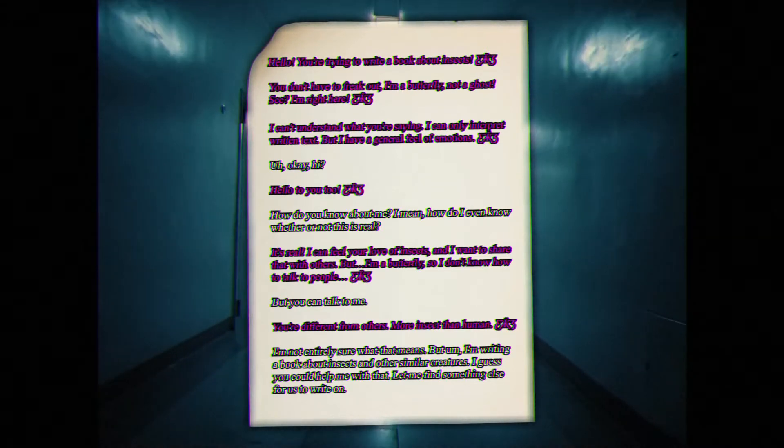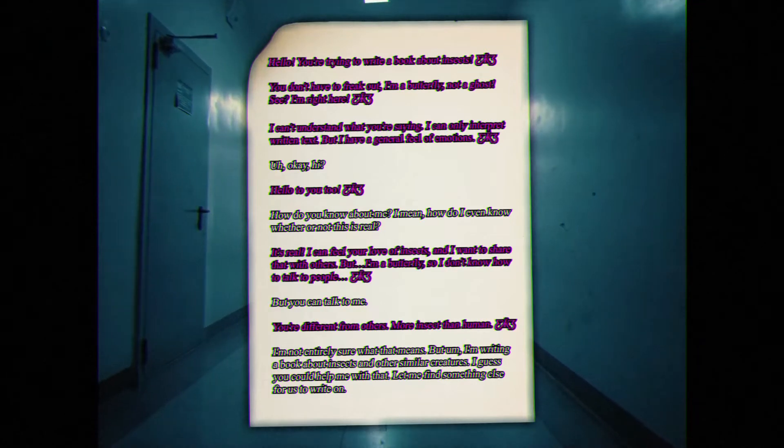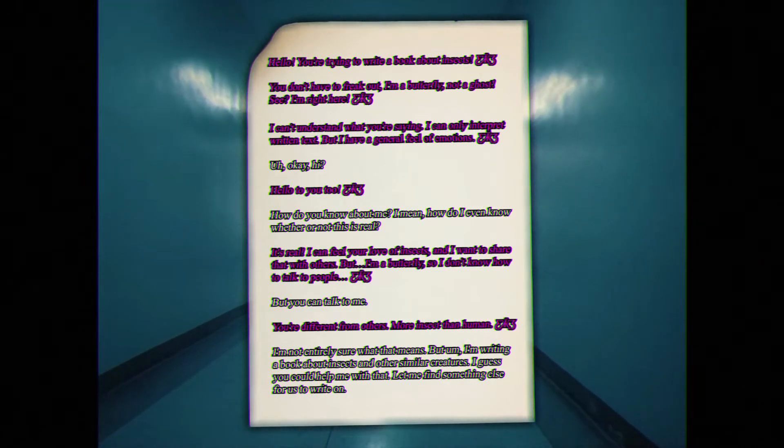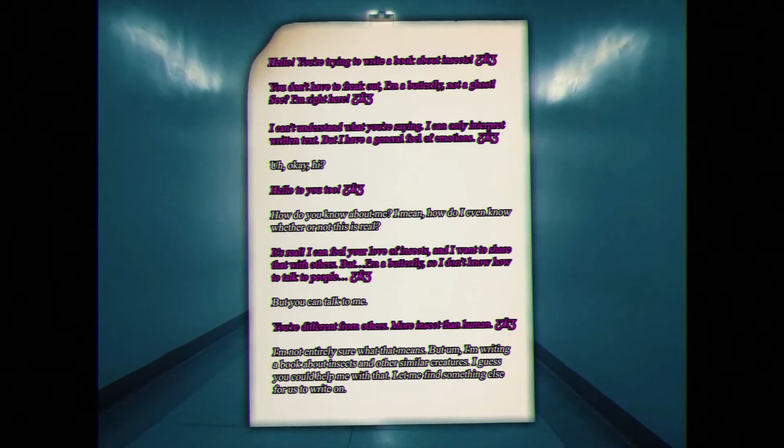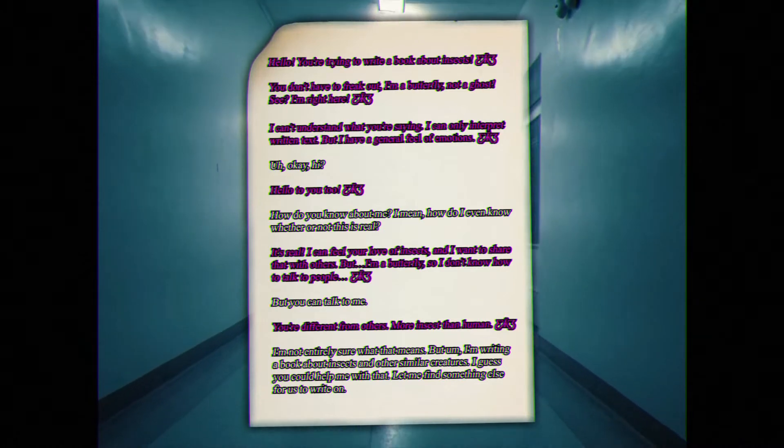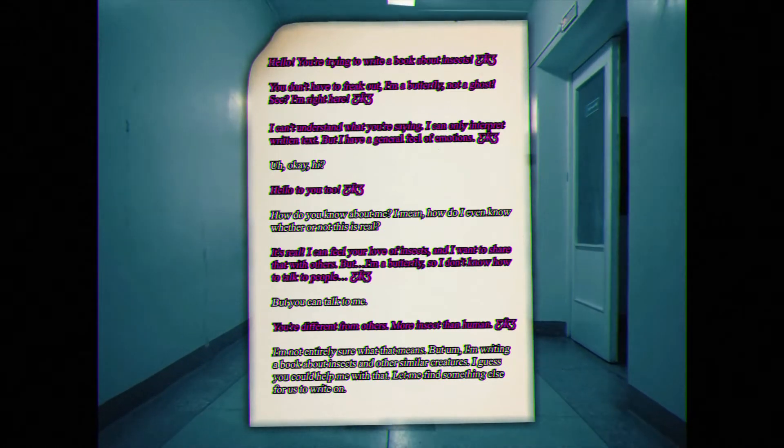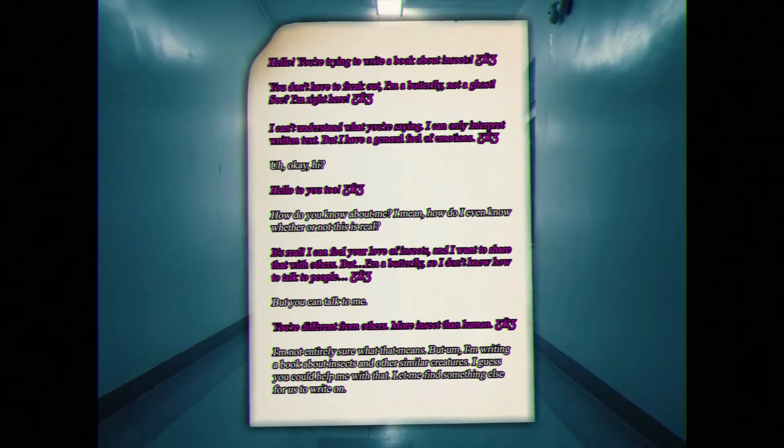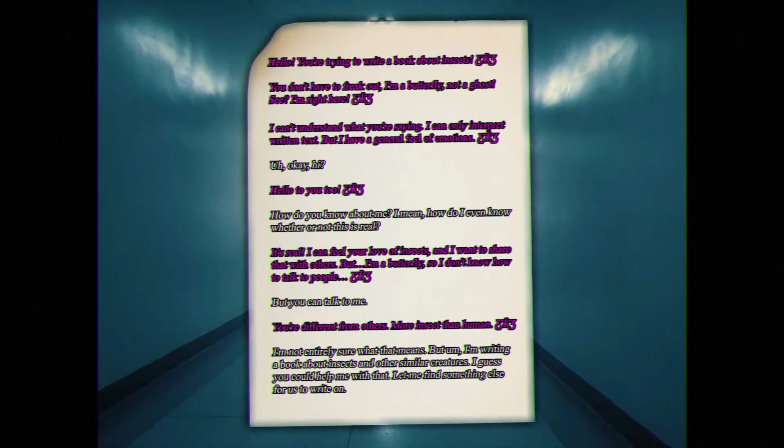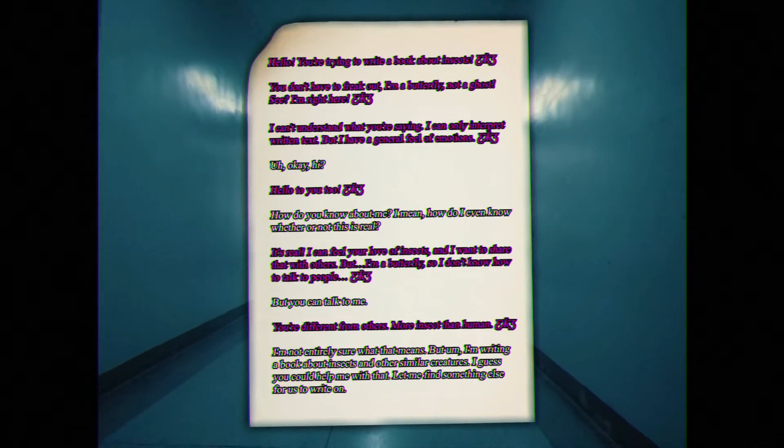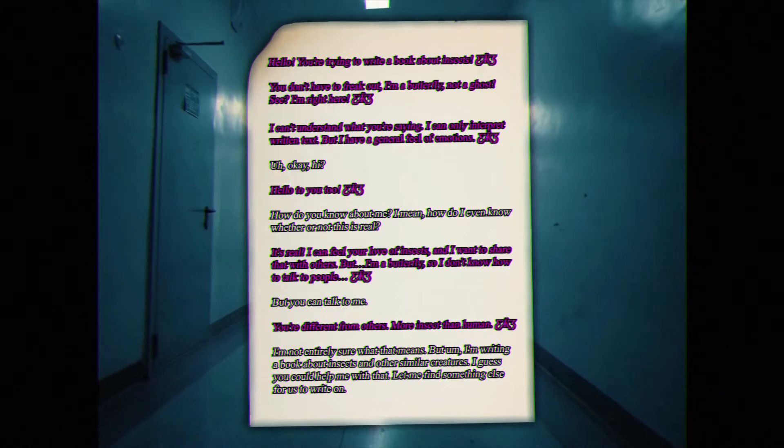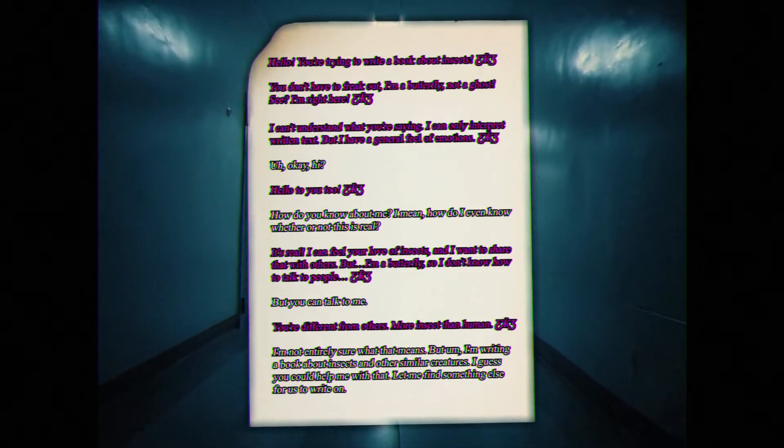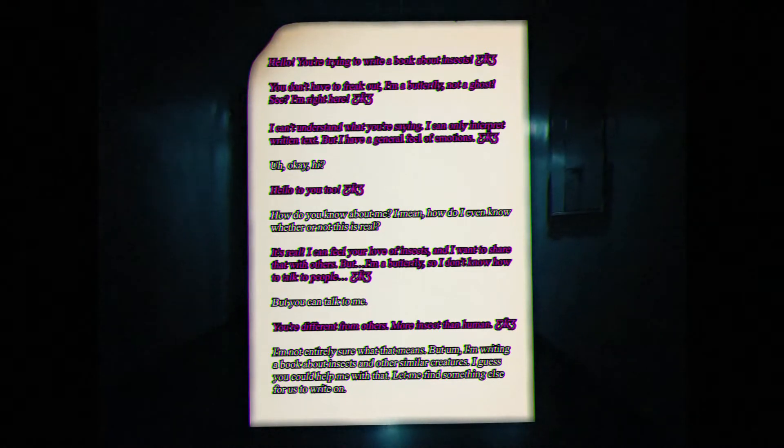Oh, it's real. I can feel your love of insects, and I want to share that with others. But I'm a butterfly, so I don't know how to talk to people. But you can talk to me. Hmm. You're different from the others. More insect than human. I'm not entirely sure what that means, but I'm writing a book about insects and other similar creatures. I guess you could help me with that. Let me find something else for us to write on.